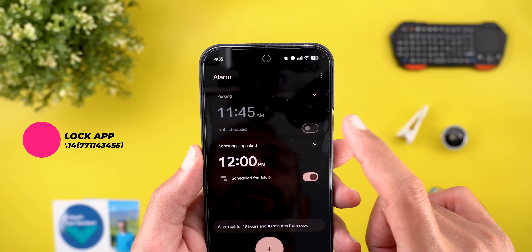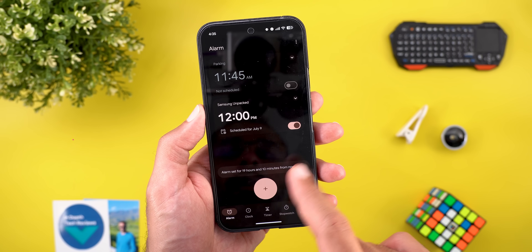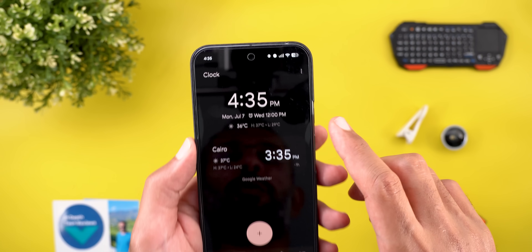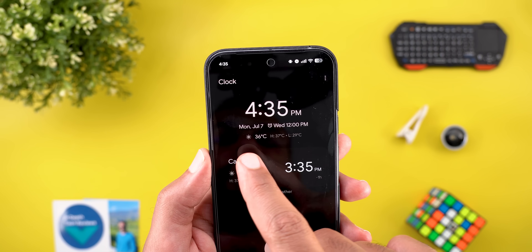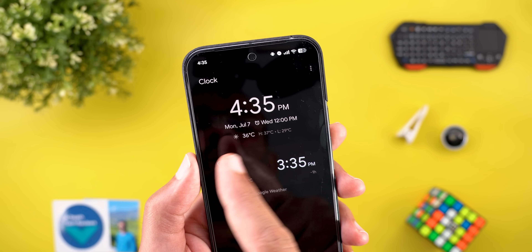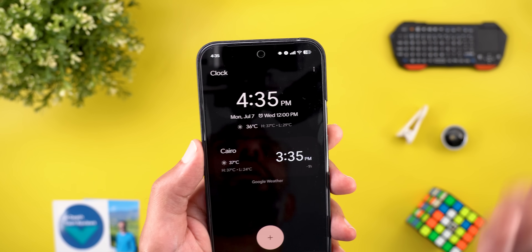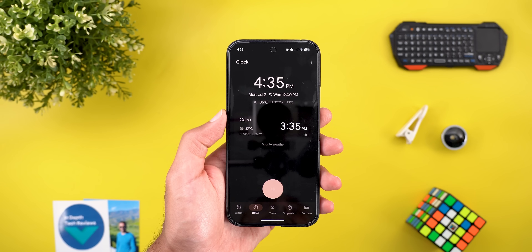Next we have the Clock app, which got some minor visual tweaks — slightly redesigned toggles from Material 3 Expressive, and weather icons that are now more flat, unlike the 3D icons from before.